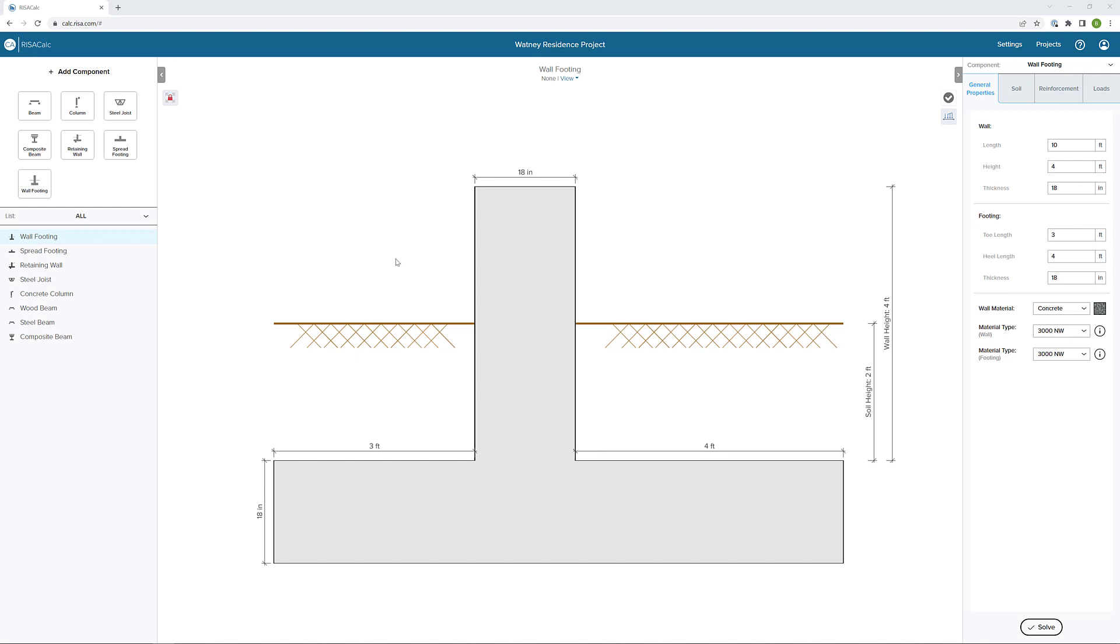RisaCalc is a web-based application for individual component design, which provides engineers with an easy-to-use interface that allows for full control over inputs such as geometry and loading, in addition to graphical and numerical results, including robust detailed reports.